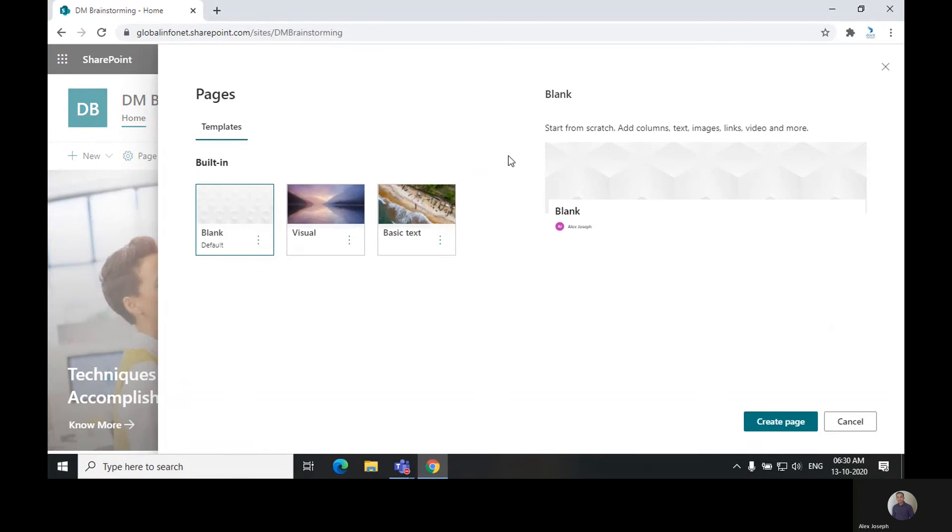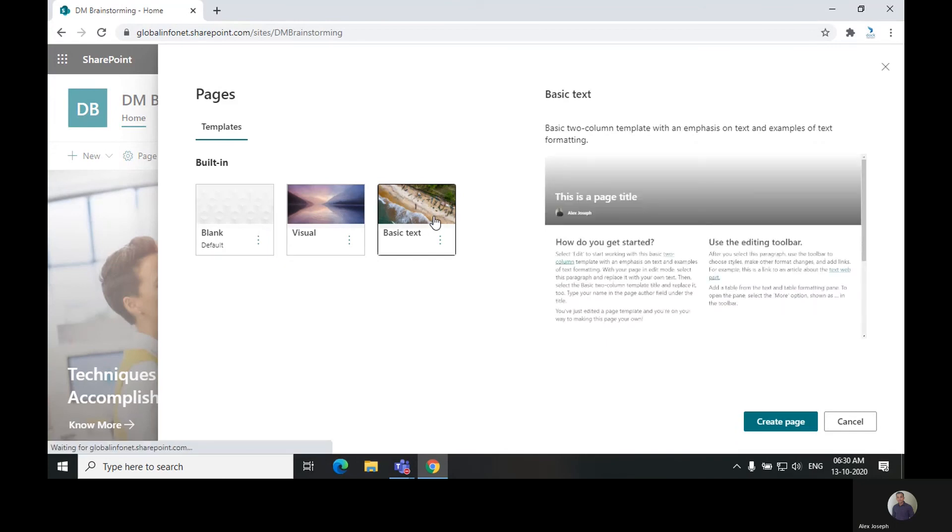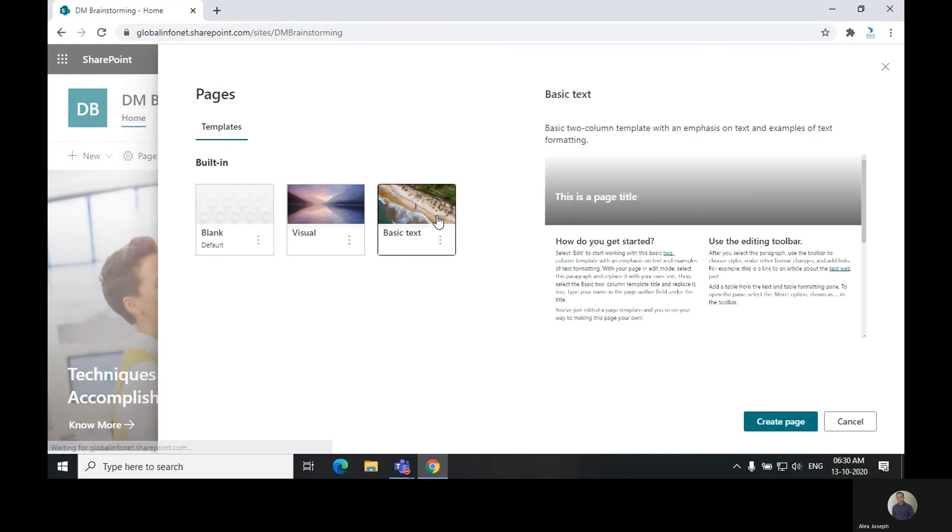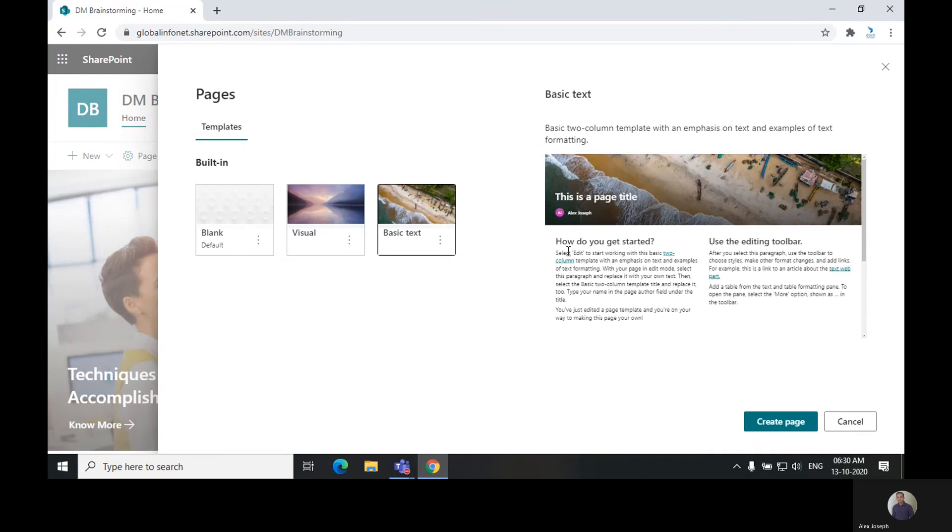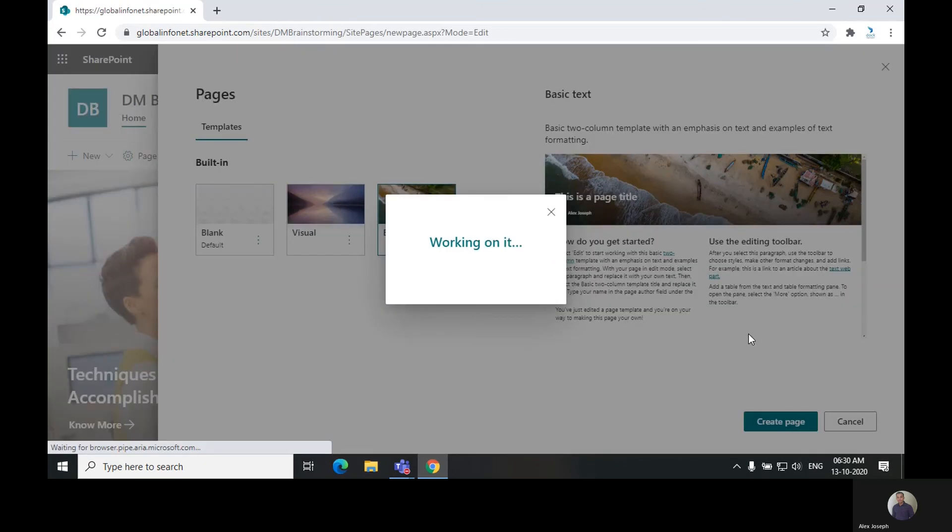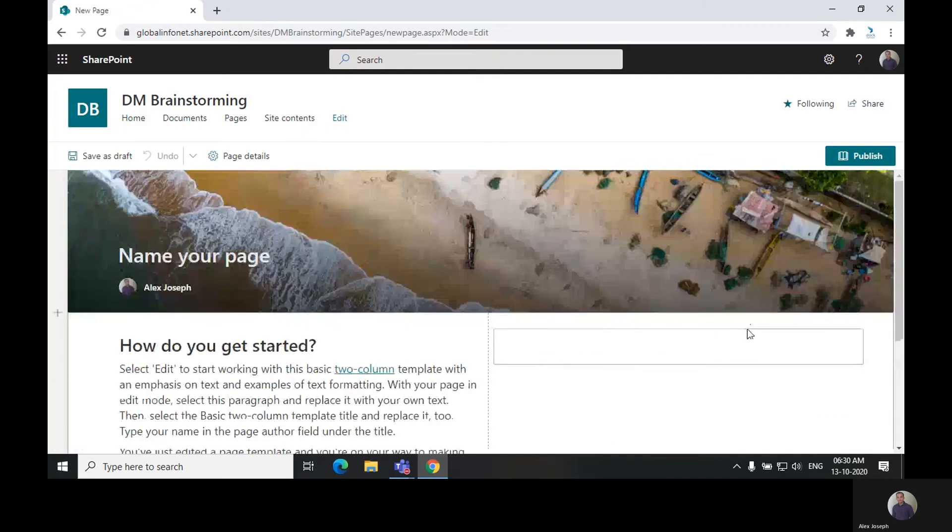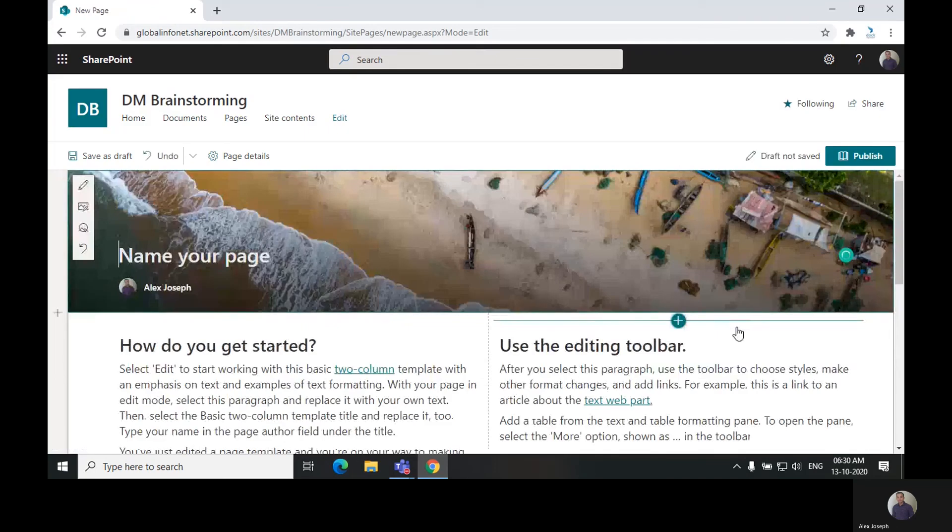Choose the desired template first. You can choose from three different templates, and we are going to choose the basic text template for now. You can see the preview of the template here, and click create page.